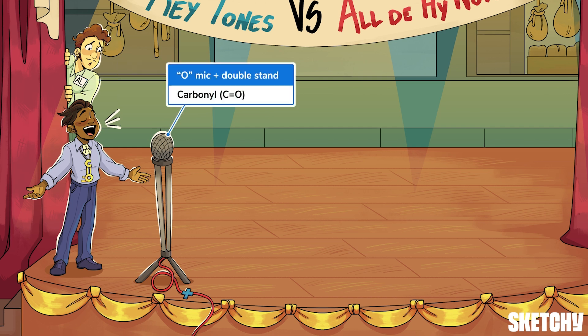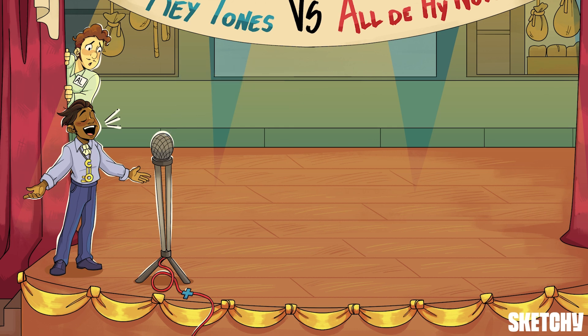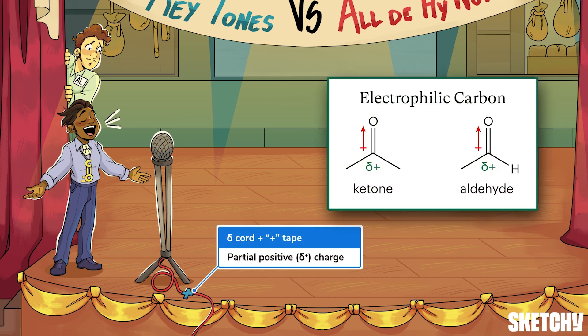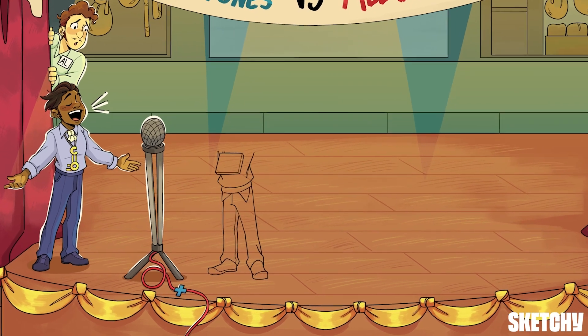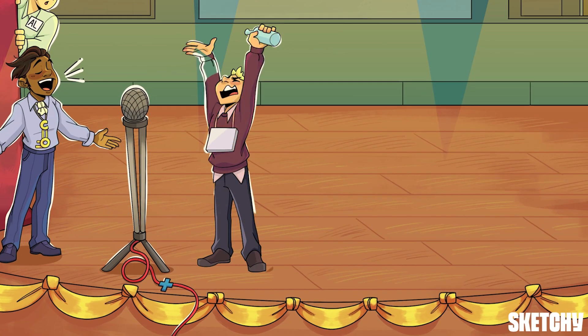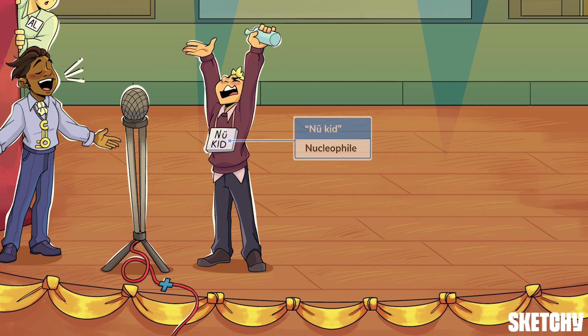Both ketones and aldehydes contain carbon-oxygen double bonds called carbonyls, kind of like this double-barreled microphone stand with an O-shaped microphone. Carbonyls are important because their carbons have large partial positive charges. That's shown by the cord and tape coming from the end opposite the O-mic in the shape of a partial positive sign. That partial positive charge on a carbonyl carbon draws in nucleophiles.